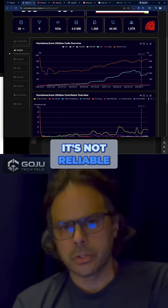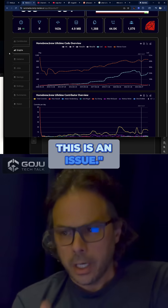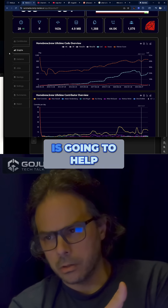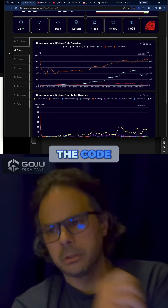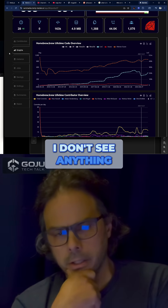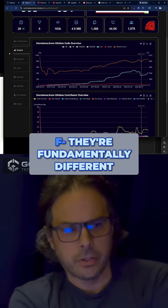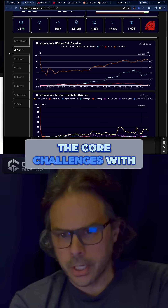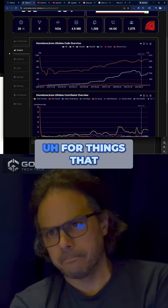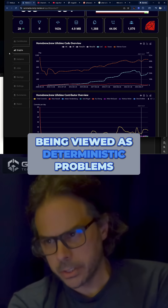It's not reliable. If you run BugBot once on a commit, it may find something and say this is an issue. And then your friend Bob is going to help you and you say, 'Just run BugBot on the code, you'll see it.' And then Bob runs BugBot and he's like, 'Frank, I don't see anything. BugBot doesn't give me any issues.' And then you guys look at your two screens and you see that they're fundamentally different. This is one of the core challenges with using stochastic AIs for things that have problems being viewed as deterministic problems.